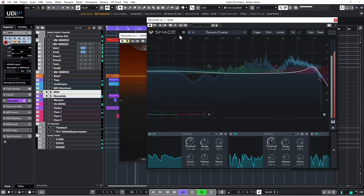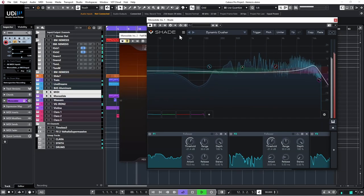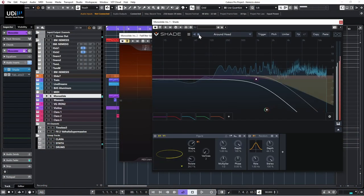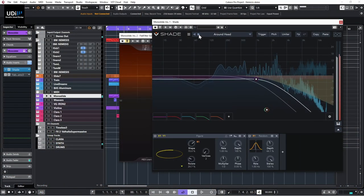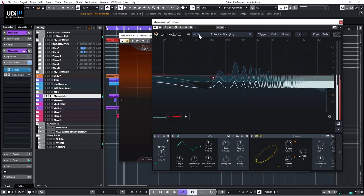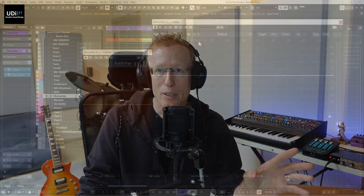Both of them are EQ filter plugins that will allow you to do whatever EQ or filtering job you might want to do, but they also have modulation, which means that you can have things moving and modulated as you play audio through them. Let me demonstrate that quickly in both of them and then we'll dive into the details.